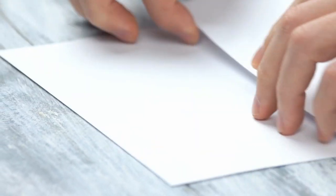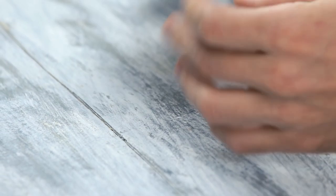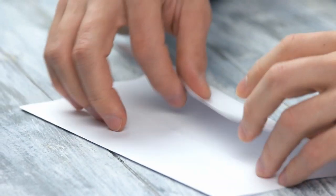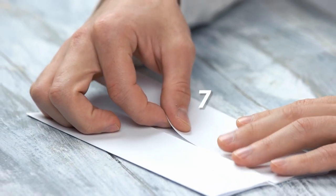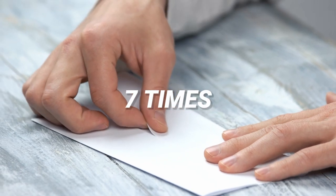Though you may not know this, many people argue that you can only fold a piece of paper in half a maximum of seven times.